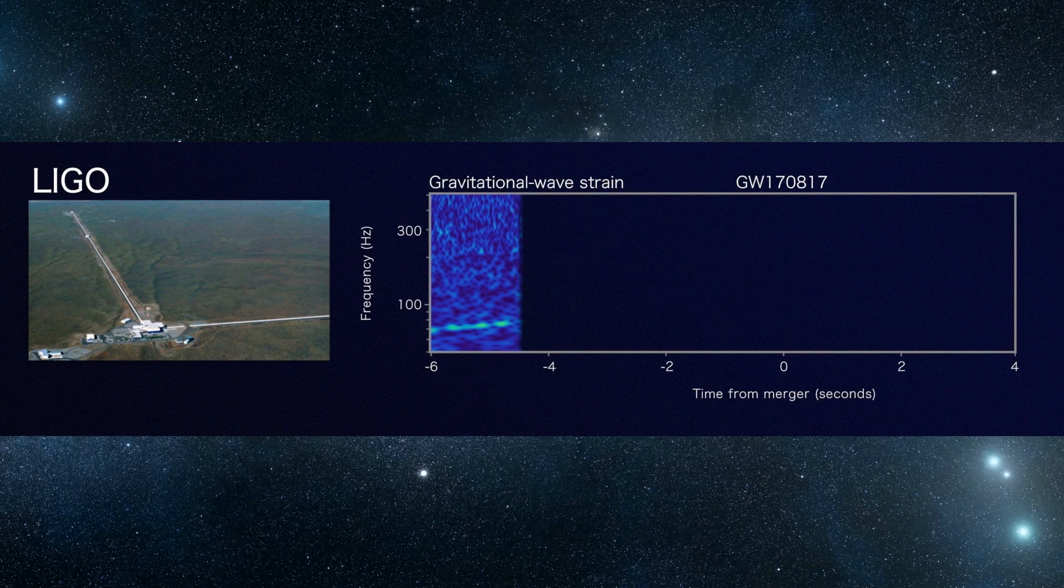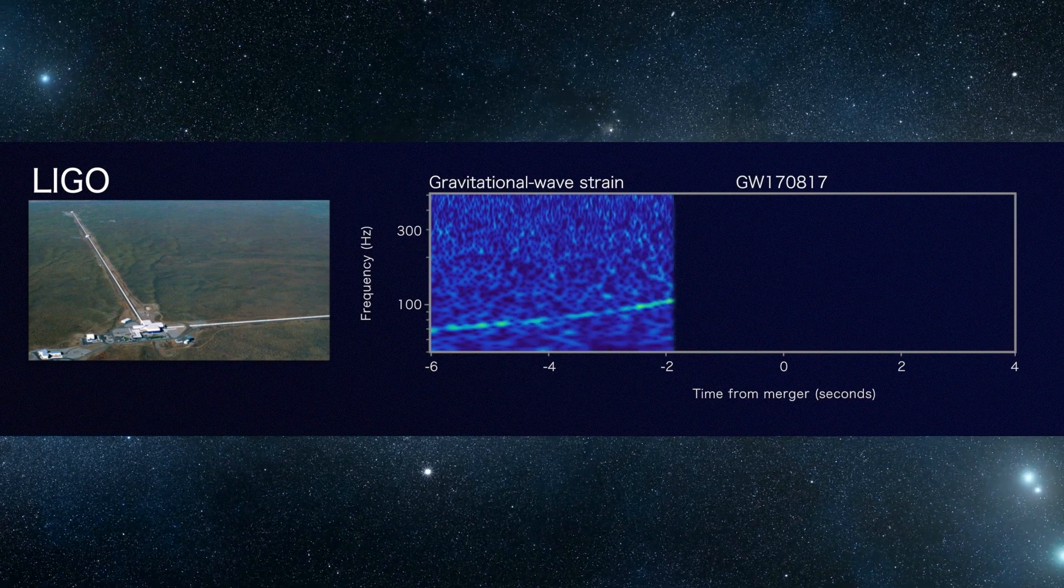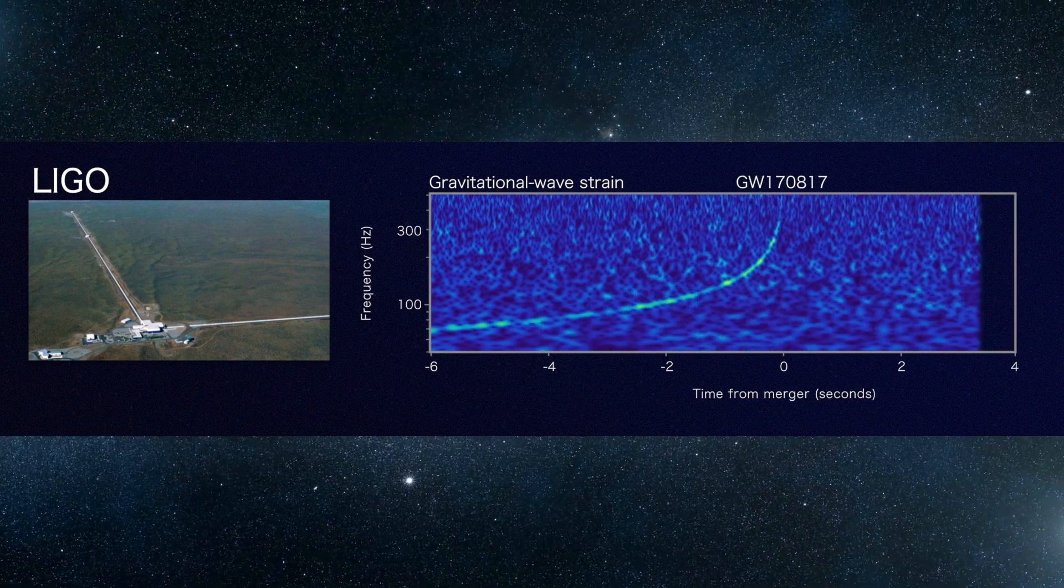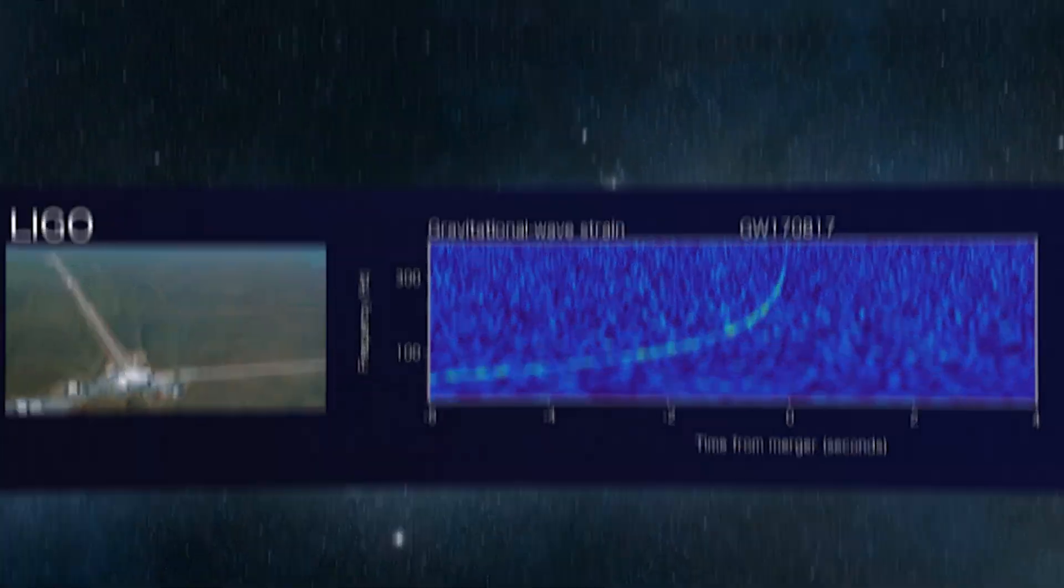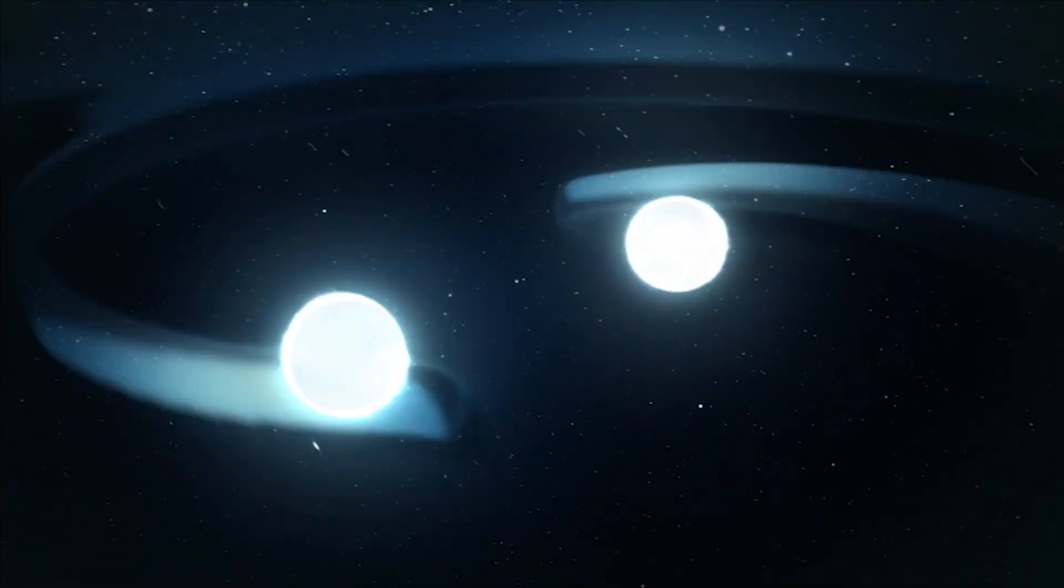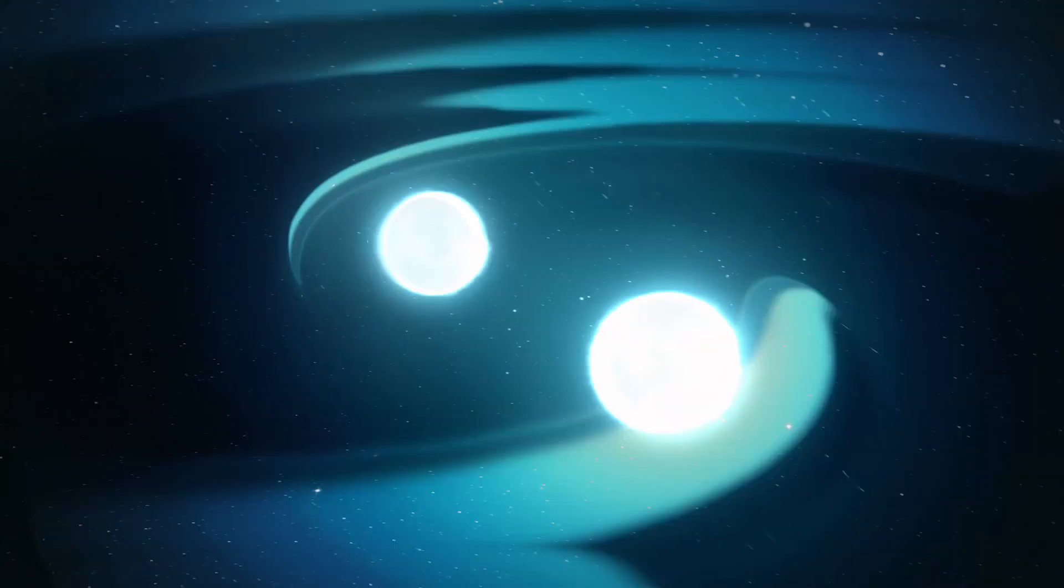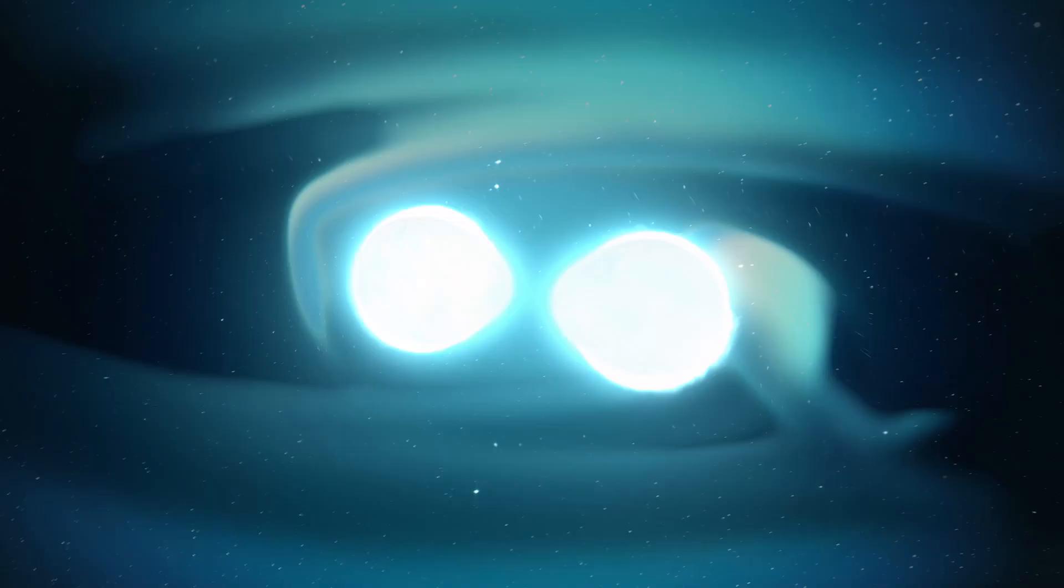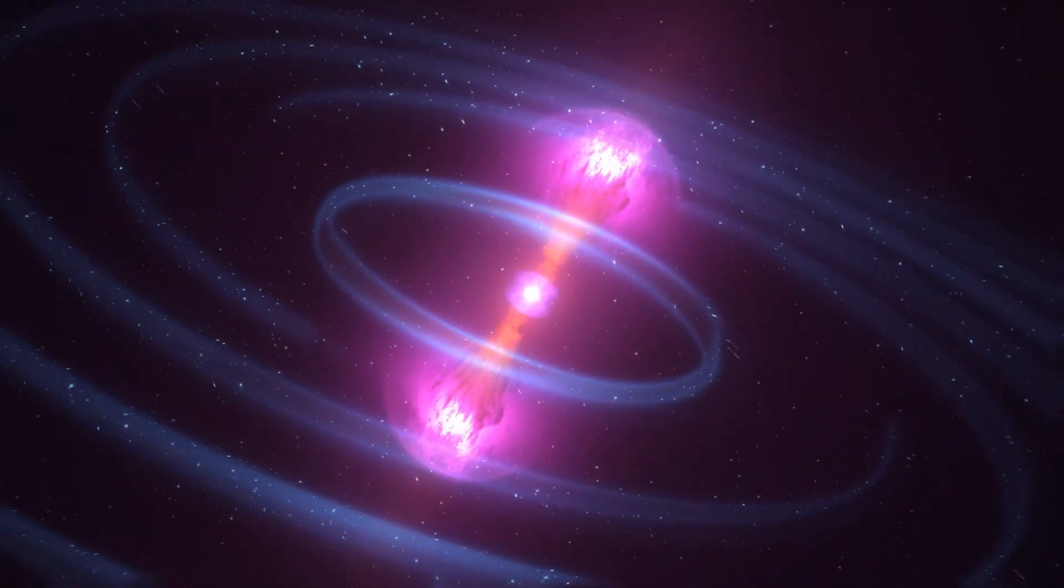This was when the LIGO instrument physically sensed undulations in space-time caused by gravitational waves, generated by two colliding black holes 1.3 billion light-years away.